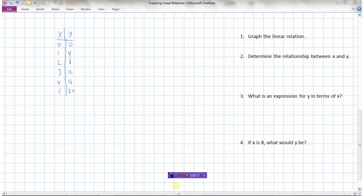In this last example, we've got a table of values and four questions to do with it. First, we're going to graph the linear relation. Then we're going to write down what the relationship is between x and y. Then we're going to come up with an expression for y in terms of x. And then we can answer the question: if x is 8, what would y be? So let's start by graphing the linear relation.